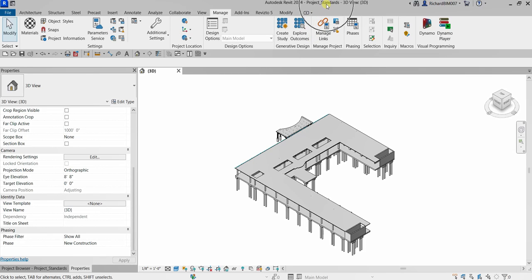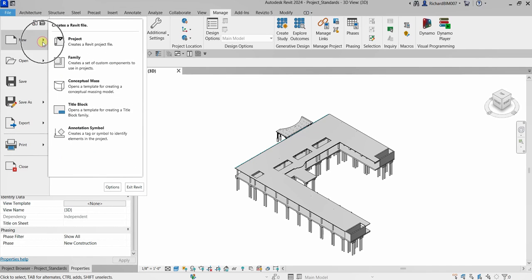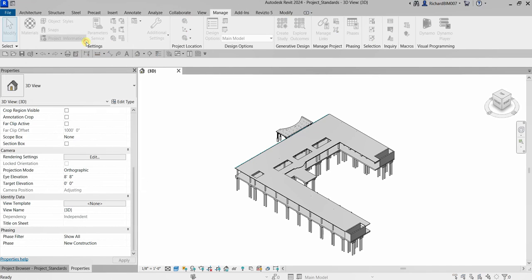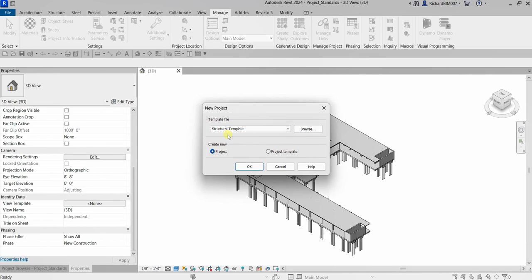The name of my project here is 'Project Standards.' I'm going to create a new project, so I'll select File > New, then select your project. I'll use the structural template and then select OK.